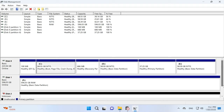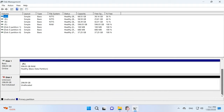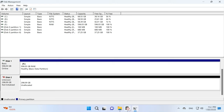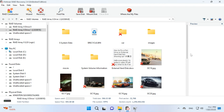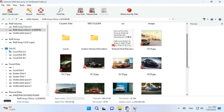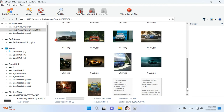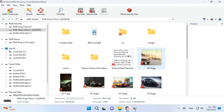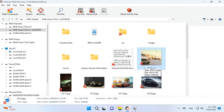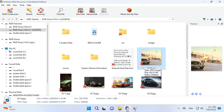In the Disk Management window, the disks of such RAID will be displayed as unidentified or have the RAW status. As it appears, you can't retrieve the data without using specialized tools. However, Hetman RAID Recovery has found all the files that have been stored on this disk array. It also displays deleted files, which are marked with a red cross.